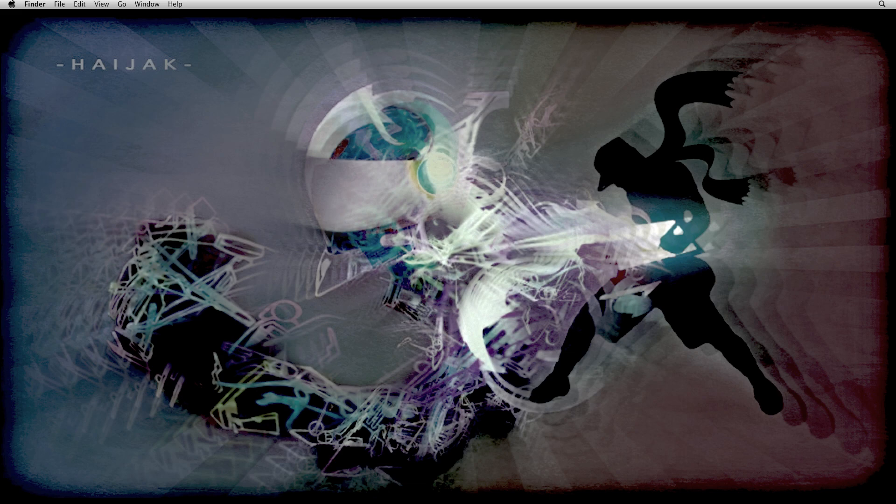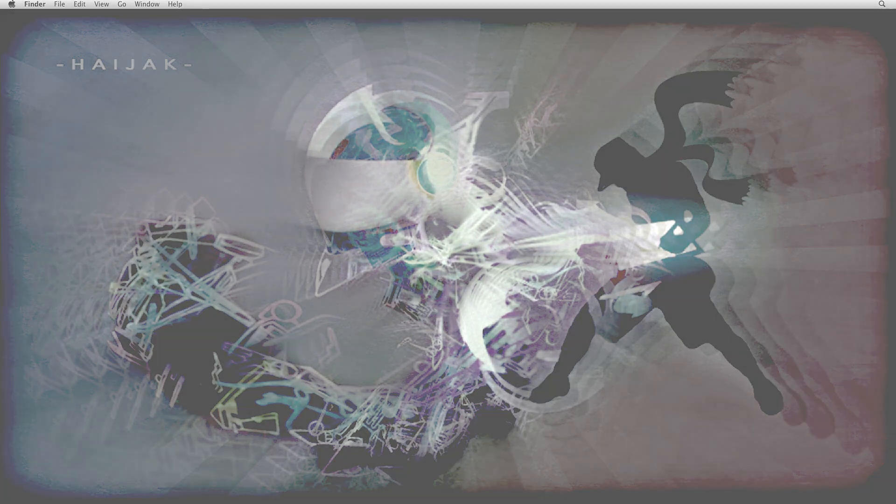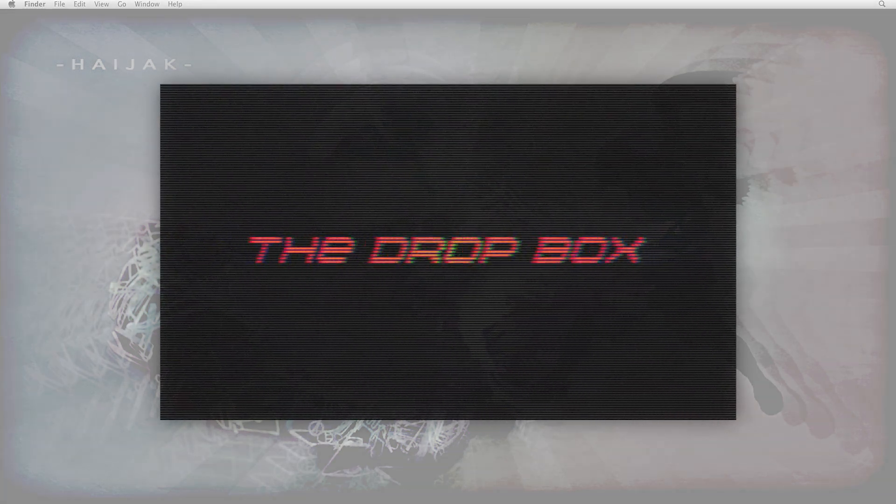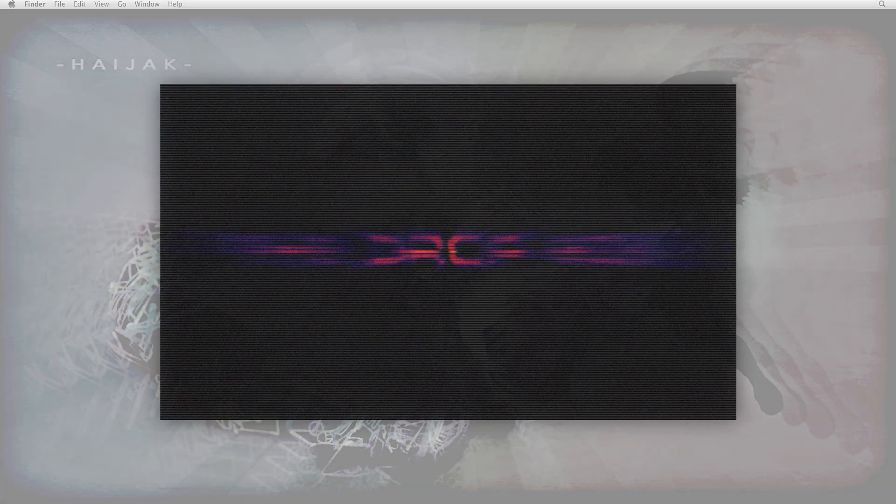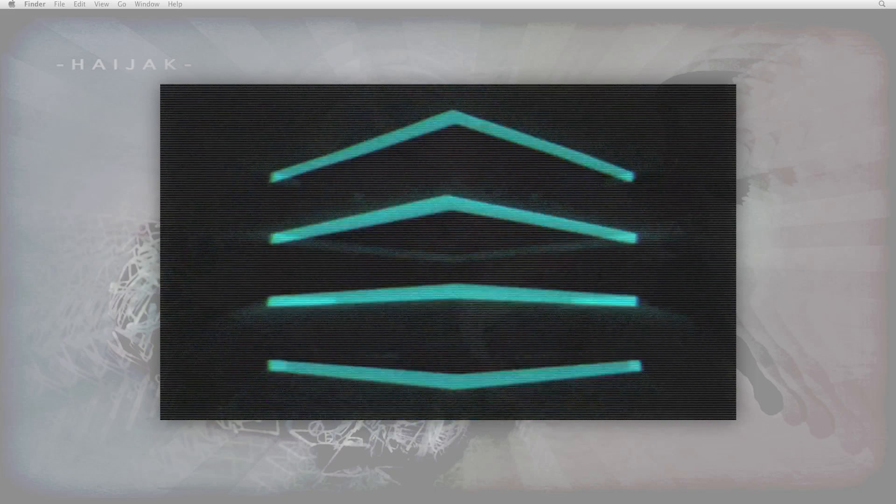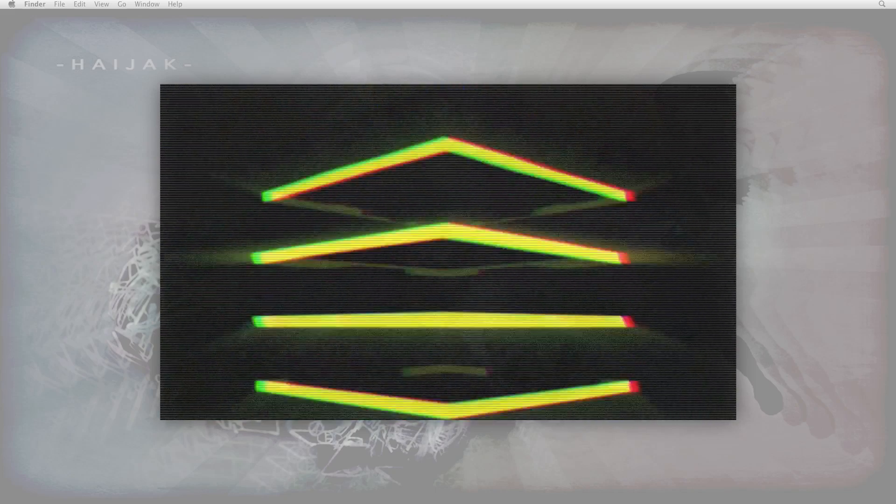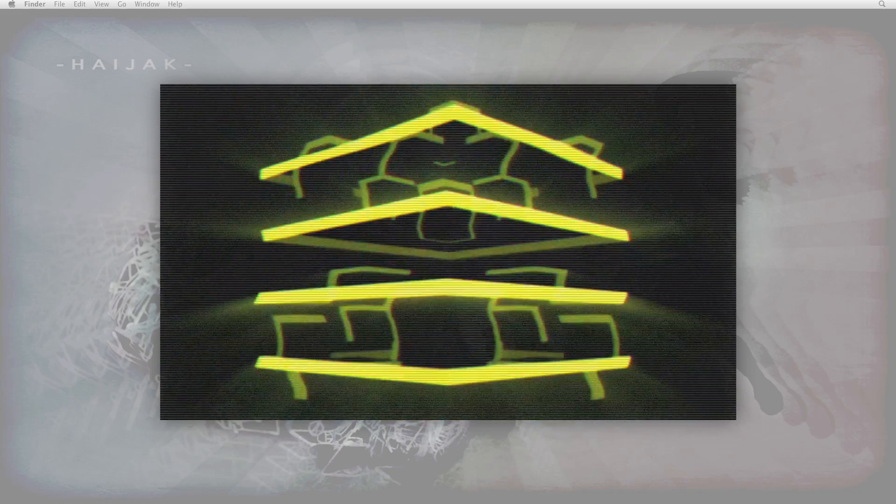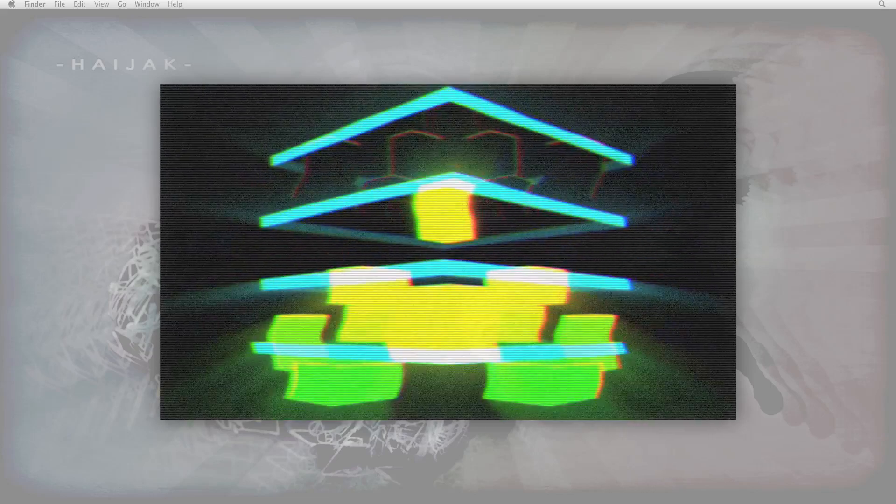Today I'm going to show you the various steps it took to create version 1.0 of the Dropbox music video. If you have not seen the Dropbox video yet, I suggest you go ahead and watch it first before proceeding with this tutorial. There is a direct link to it available in the description.